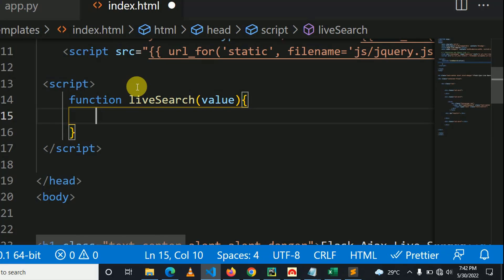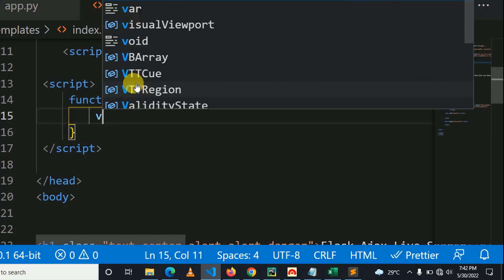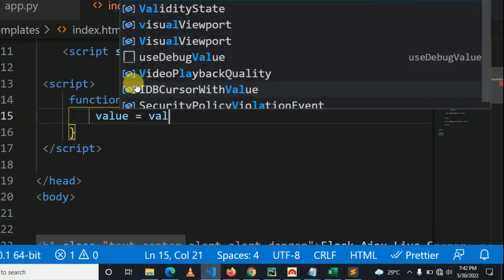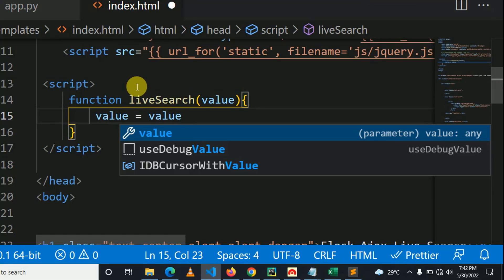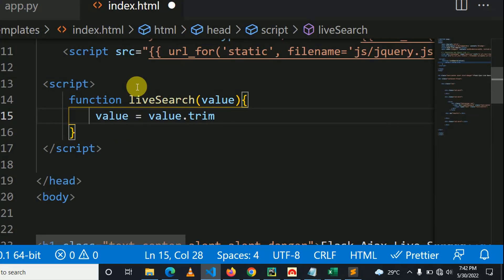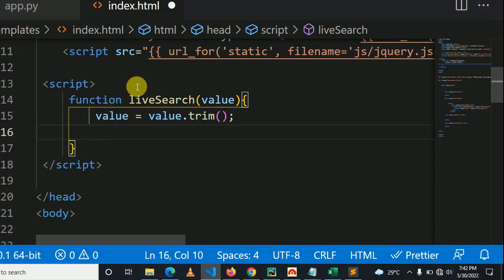Then after, let us remove white space from user query by using trim function. After that, let's make sure that user does not make a request with empty string.